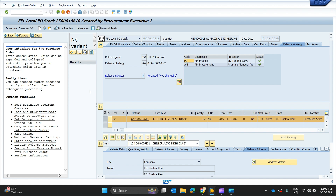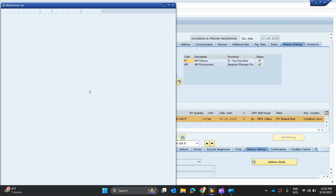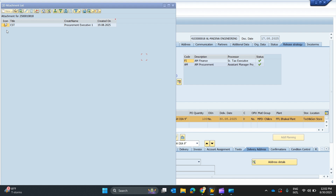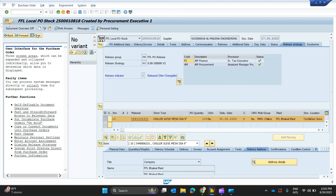Whenever this purchase order is analyzed in the future, that specific document will be opened to see what quotations were received, who the approvers were, and other details. After clicking on the Attachment List, you can see there is only one attachment for PO 2500010818 — a CST (comparative statement), created by the Procurement Executive on 19th of August. Clicking on this comparative statement will open it as a PDF showing all its details.